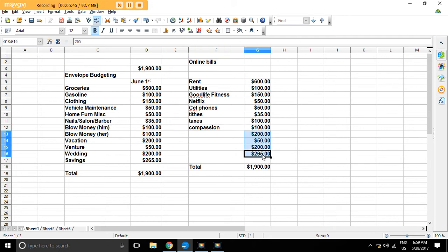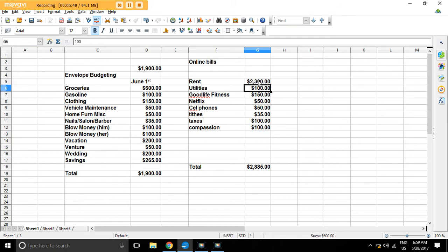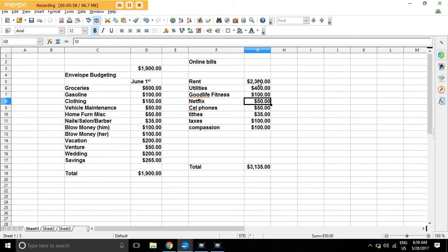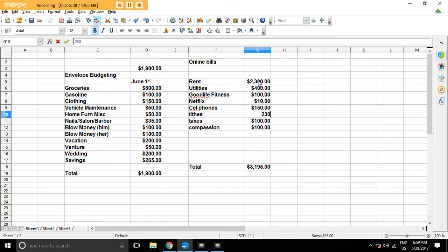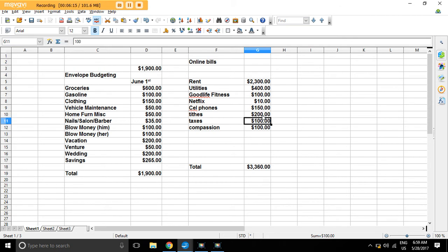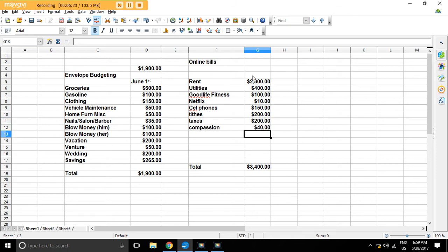Do that first, so then you can figure out, say your rent is $2,300, utilities are $400, Good Life is $100 just for my wife and myself. Netflix is $10. Cell phones is $150, I believe, might be a little bit more. Tithes, 10 percent of that, so $230. Oops, sorry, of what I get, so let's say $200. Taxes, $200. Compassion is $40.